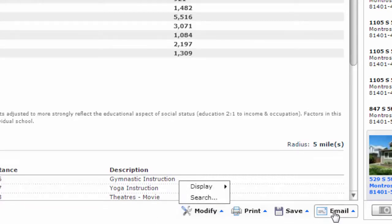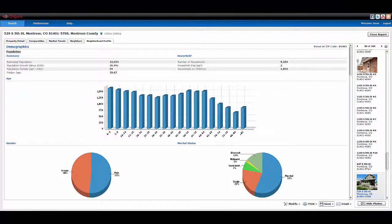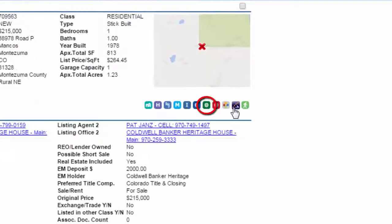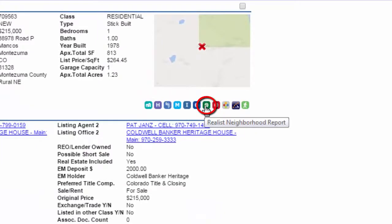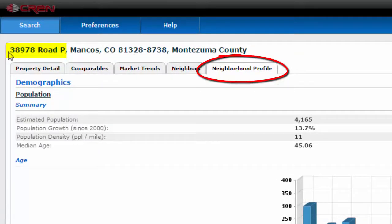You can print, save, or email this report. You can also get to this tab through Paragon through a specific listing by clicking on the screen action icon that says Realist Neighborhood Report when you hover over it. When you click on it, it will bring you to that same neighborhood profile tab. And voila!